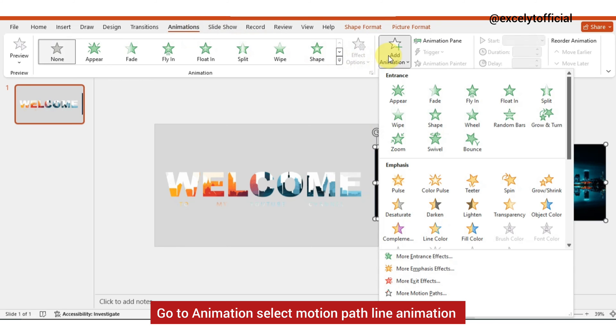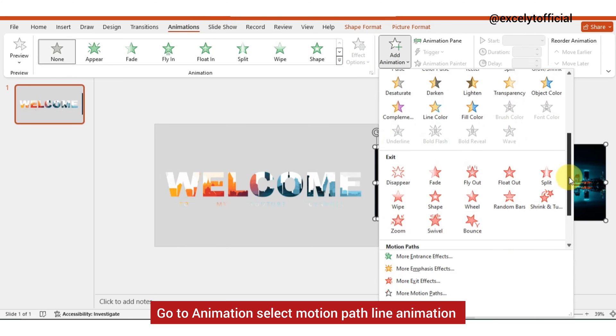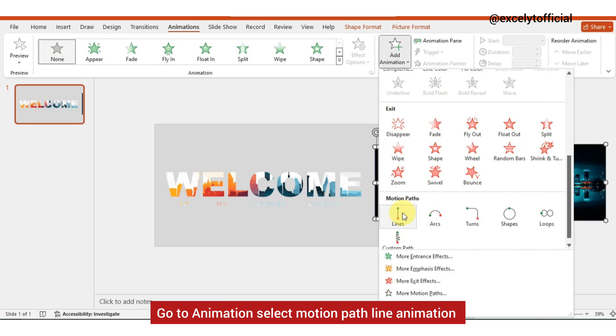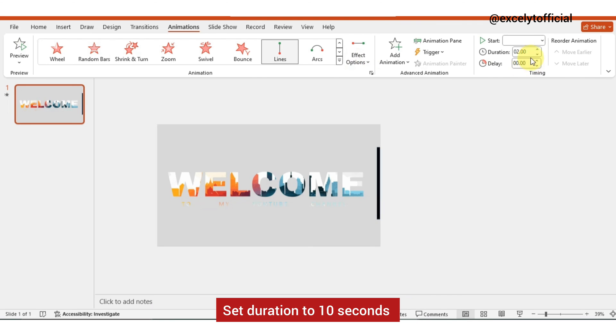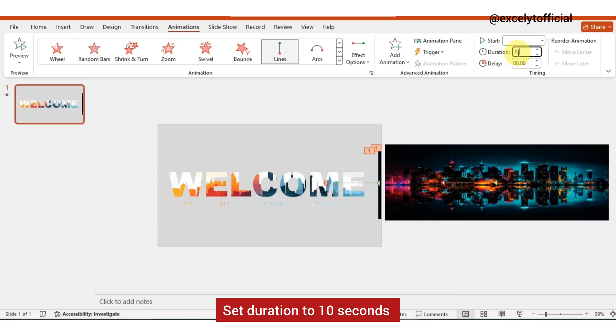Select motion path line animation. Go to effect options, choose left, and set duration to 10 seconds.